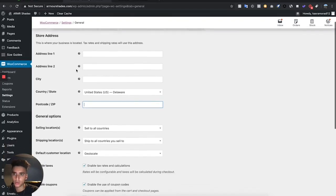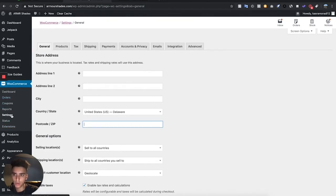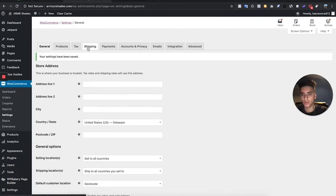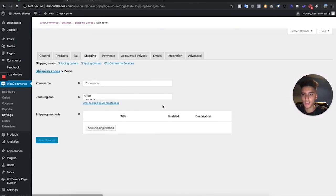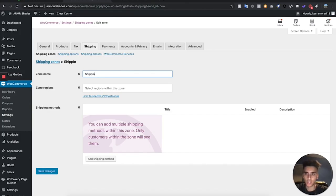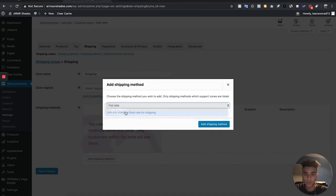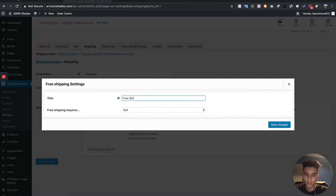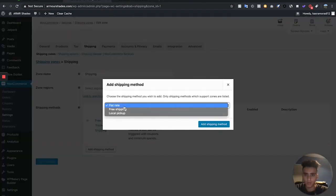Now we're going to change some of the store's internal settings. Go back to WooCommerce, go to the Settings tab, and in General add your address or P.O. box. Take off taxes and then hit Save Changes. Go to the Shipping settings and add some shipping prices. Add a shipping zone, leave the region blank, and add a Free Shipping method.